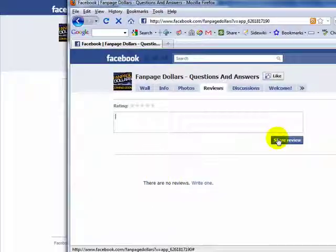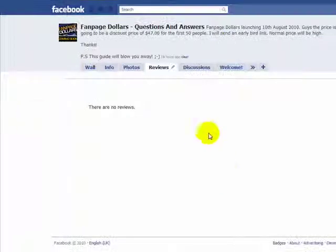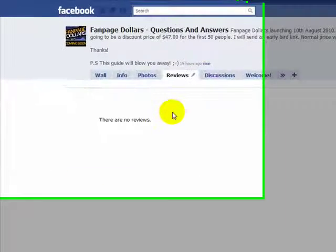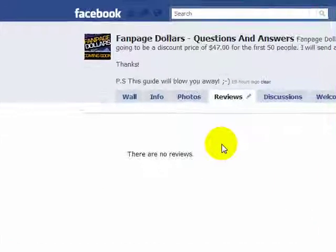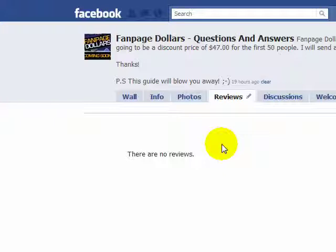By all means use the review feature for your fan pages, because not only is it powerful, but it really helps with word of mouth. Thanks for watching this special video. My name is Imran Asim.